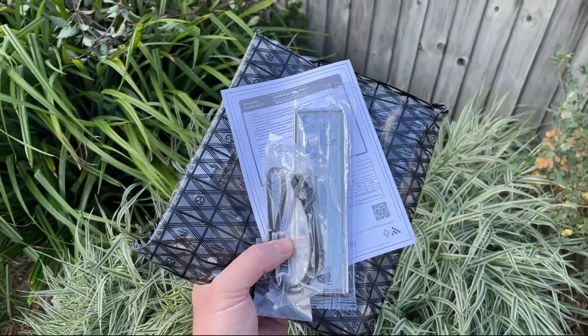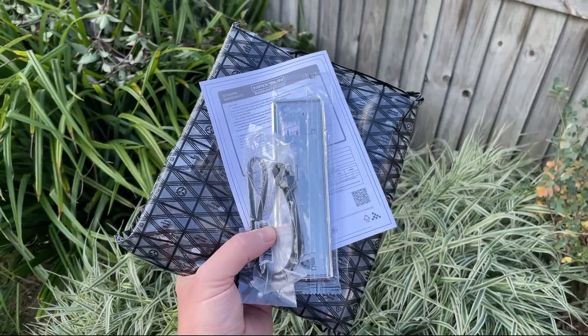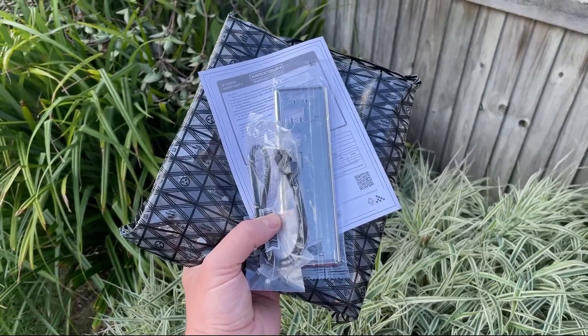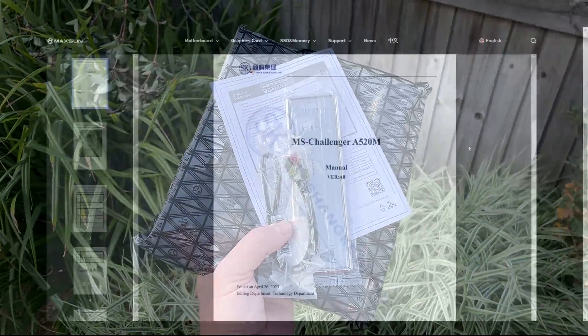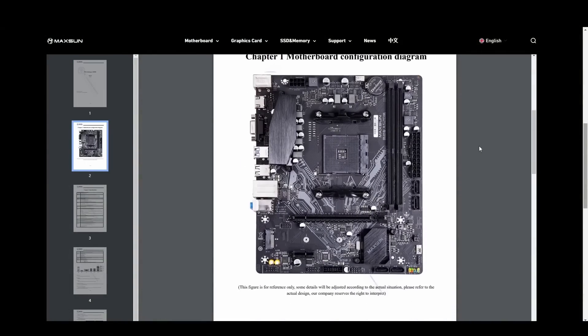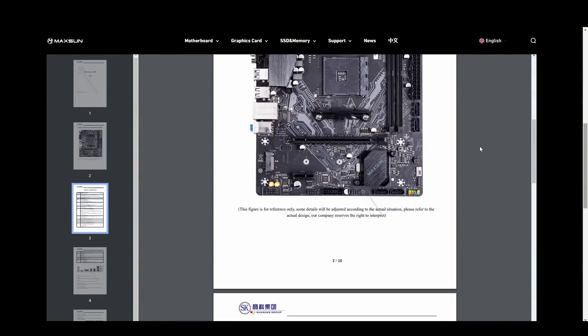Inside the decorative enclosure we have a 3 year warranty card, IO shield and single SATA cable. No manual but some basic documentation can be found on the official site.